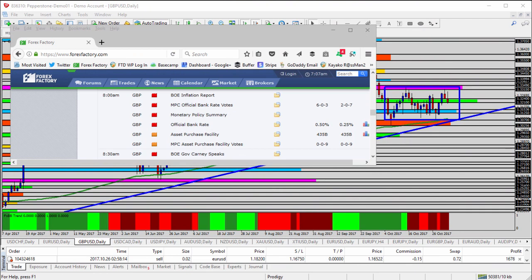Today we're going to be taking a look at the GBP/USD — British Pound versus US Dollar — for today's trade analysis. Let's discuss the elephant in the room: at 8 a.m. Eastern US time, about 30 minutes from the recording of this video, we have the inflation report, monetary policy summary, bank rate vote, and the potential raise of interest rates in the UK, all coming out at the same time. Then not too far after that, we have the Bank of England governor speaking at 8:30 a.m. So between 8 a.m. and 8:30 a.m., it could be very volatile on pairs that include the GBP, like the GBP/USD that we discuss here quite often in our morning analysis video and in the live trade room.